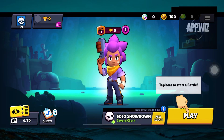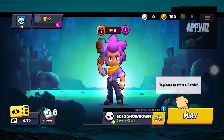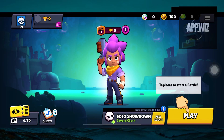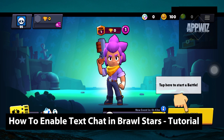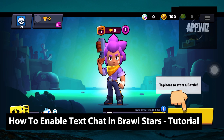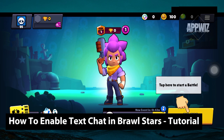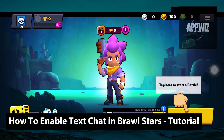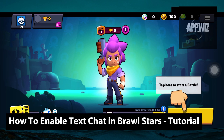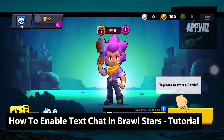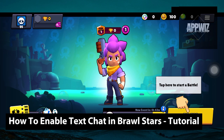Hey guys, welcome back to another video. In today's tutorial we are going to show you how you can enable text chat in BroSource. This is a step-by-step guide, so you should be able to follow easily.